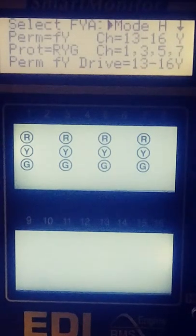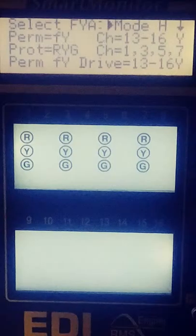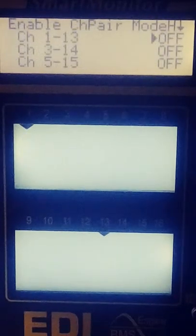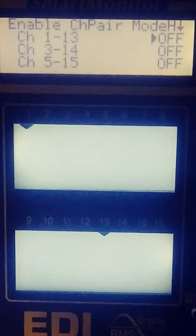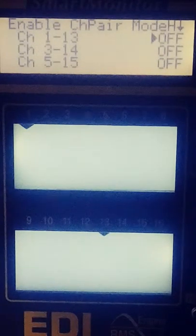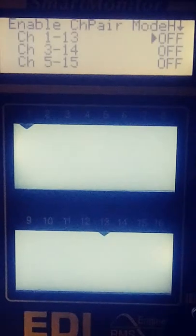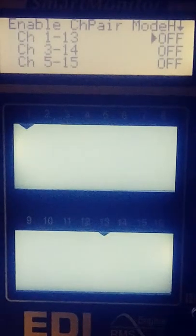When you reach mode H go ahead and hit select then enable channel pair for the mode.